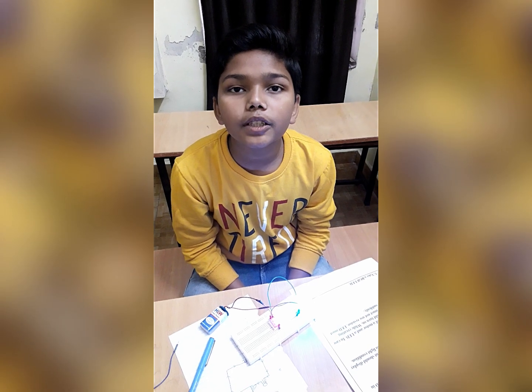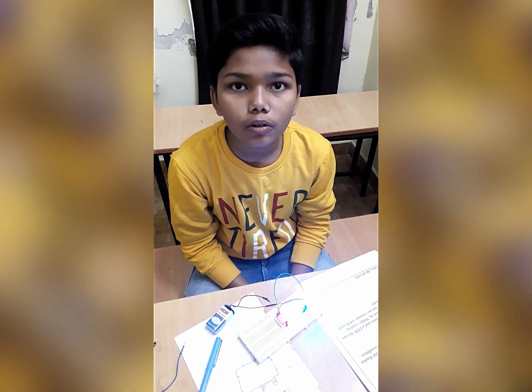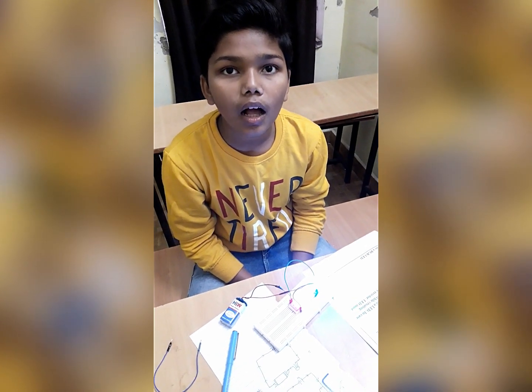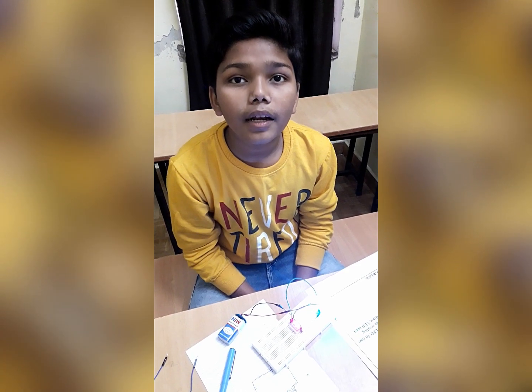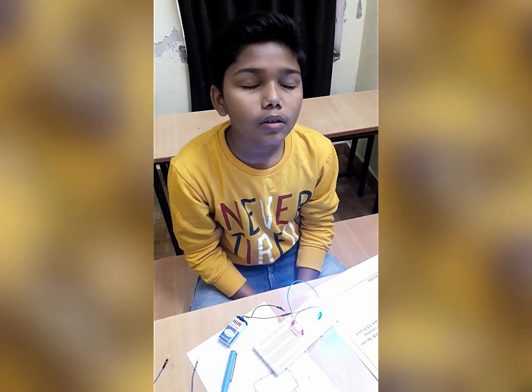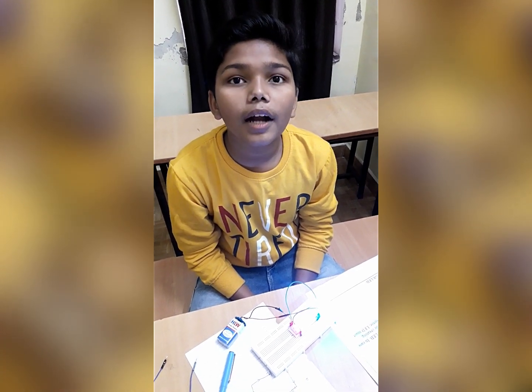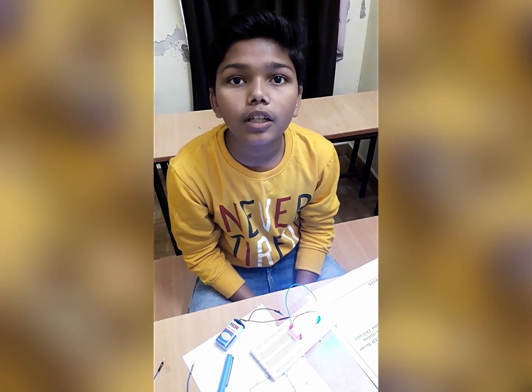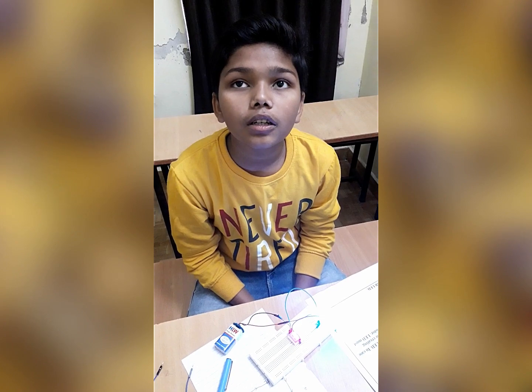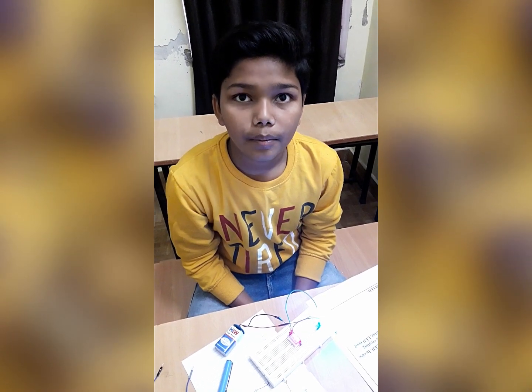My name is Arishwarya and I am studying in Space School. Today I make an RGB LED in series connection with the 7-segment display.